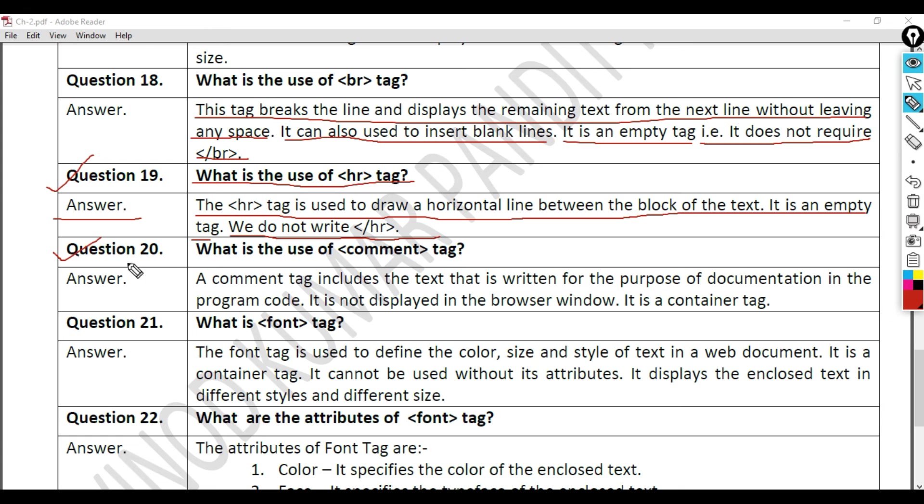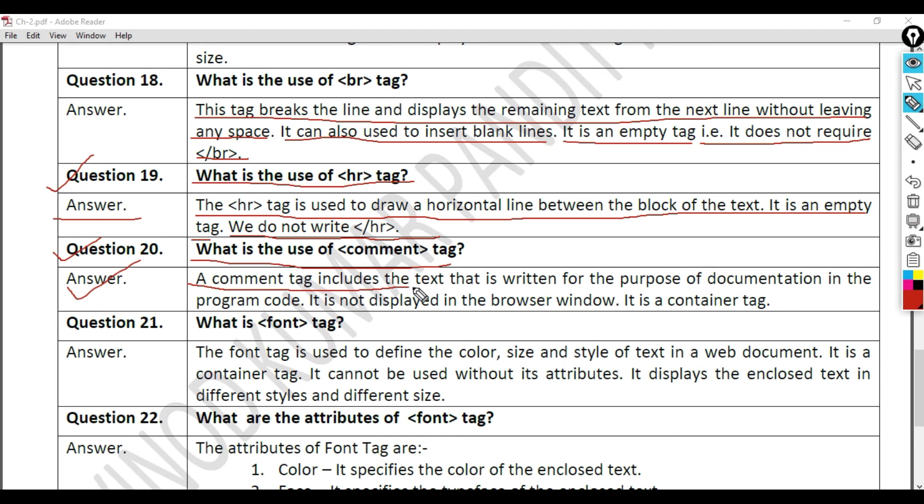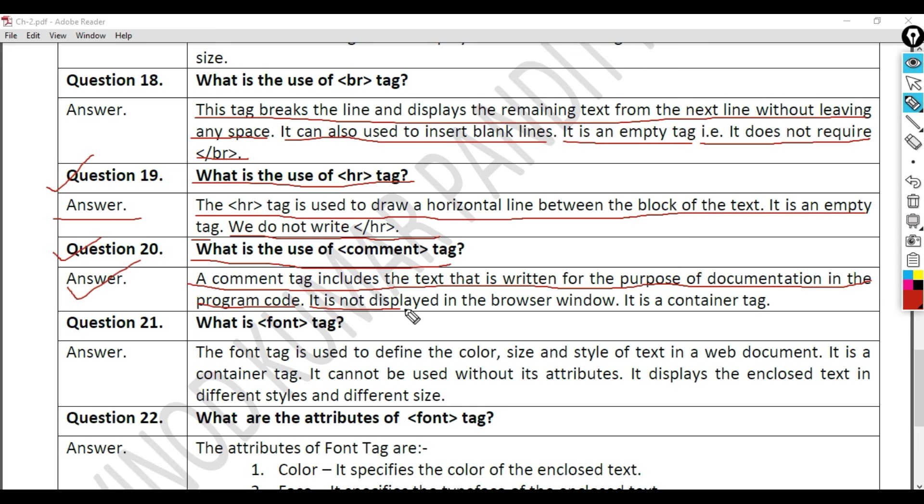Question 20: What is the use of comment tag? Answer. A comment tag includes the text that is written for the purpose of documentation in the program code. It is not displayed in the browser window. It is a container tag.